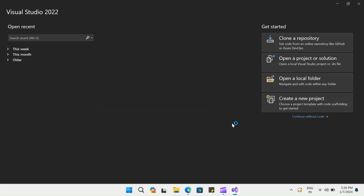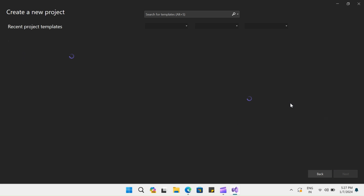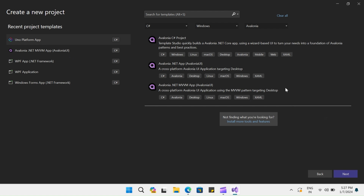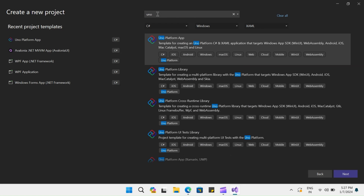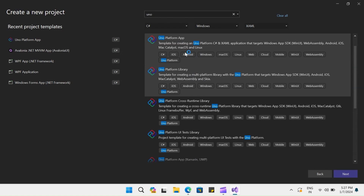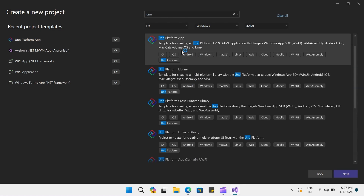Hello everyone, my name is Ronak and you're watching VectorWatt. In today's video, we will take a look at how to use animations and transitions in UNO. Let's start by creating a new application. Select it from your recent templates if you have it, or you can search for the UNO template. If you do not find them, please check out my previous video where I've explained how to install UNO in Visual Studio.